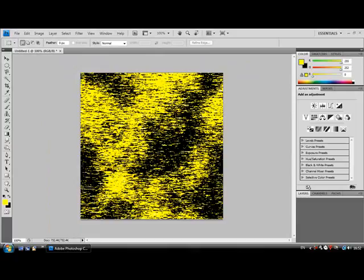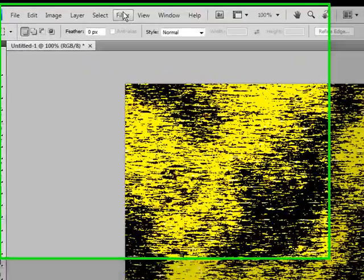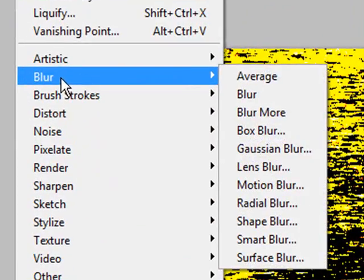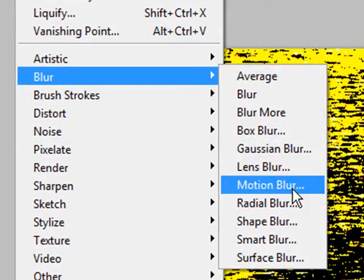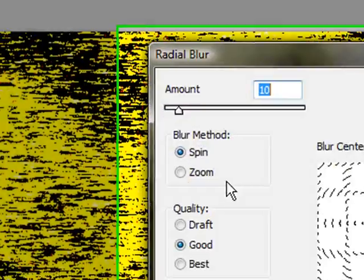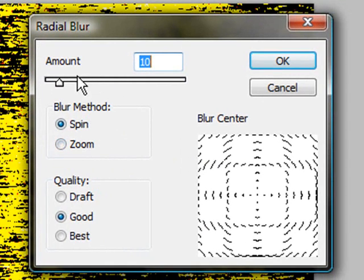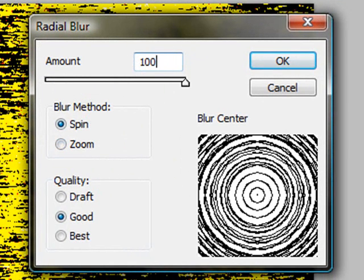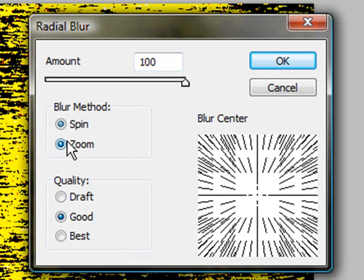To make the zooming in effect, you want to go to Filter, Blur, and then Radial Blur. For the amount, you want to select 100. For the blur method, you want to select Zoom, and for the quality, you want to select Best.